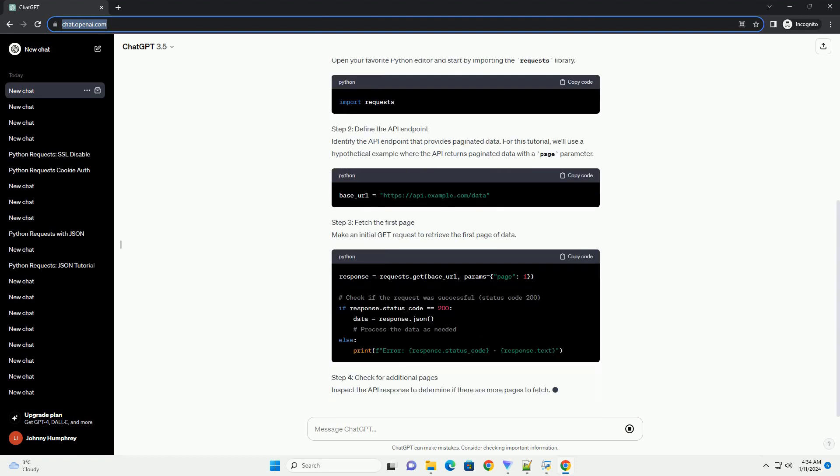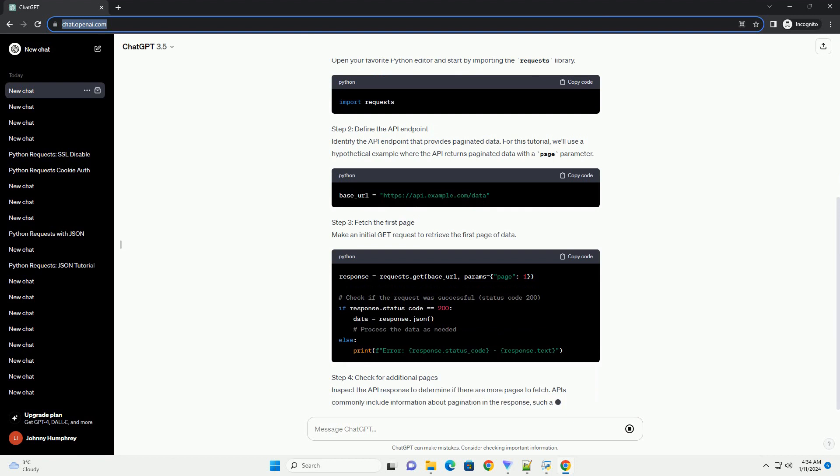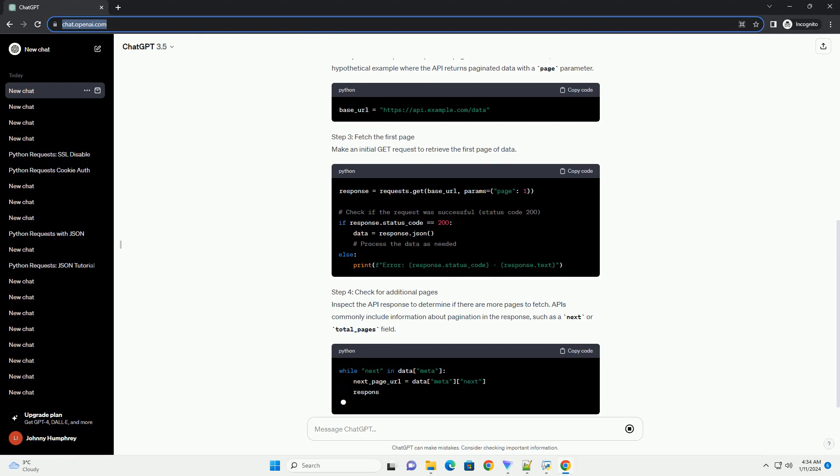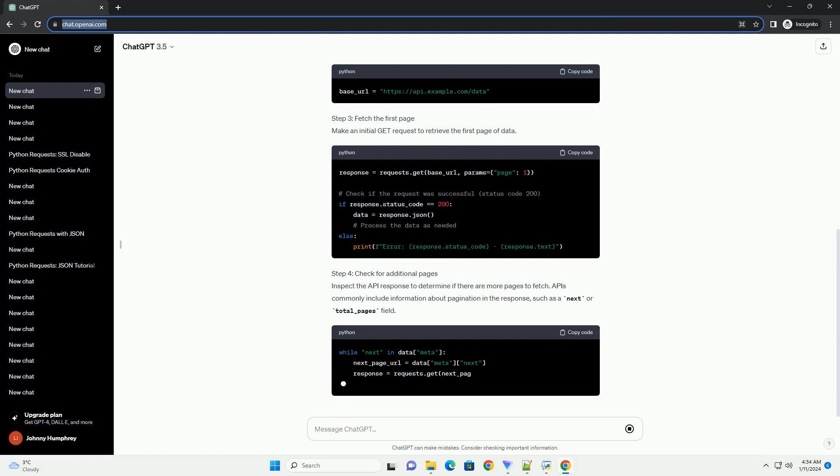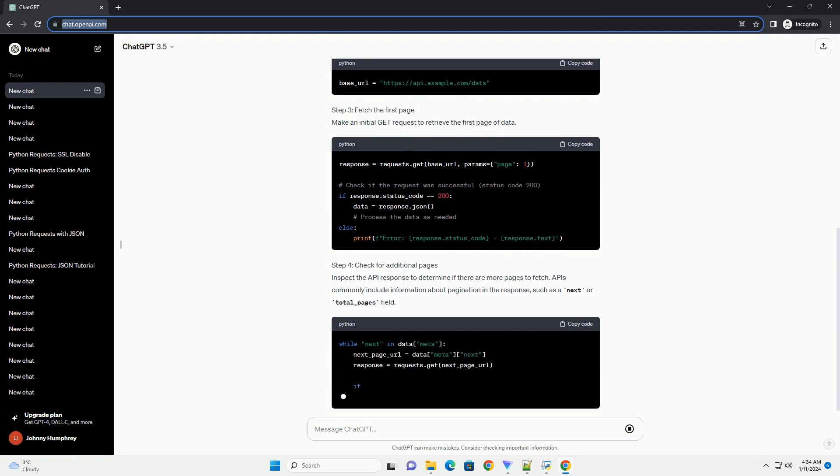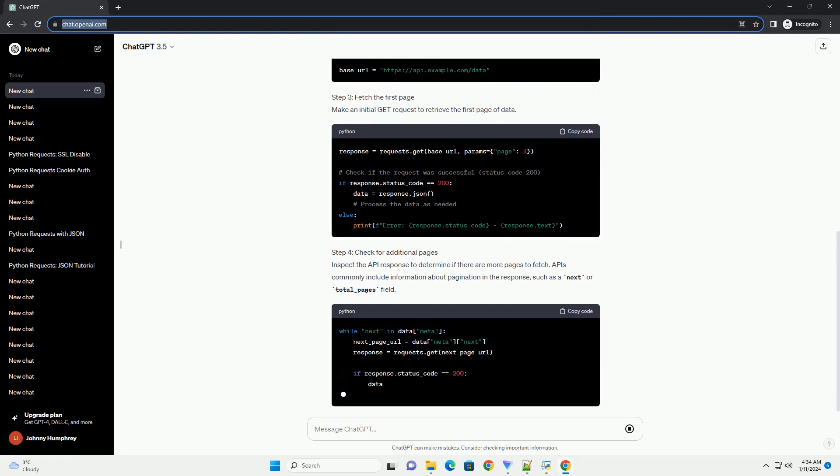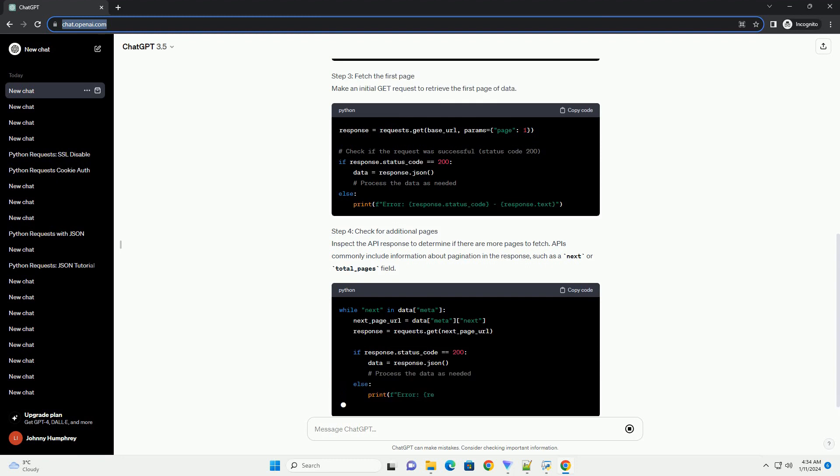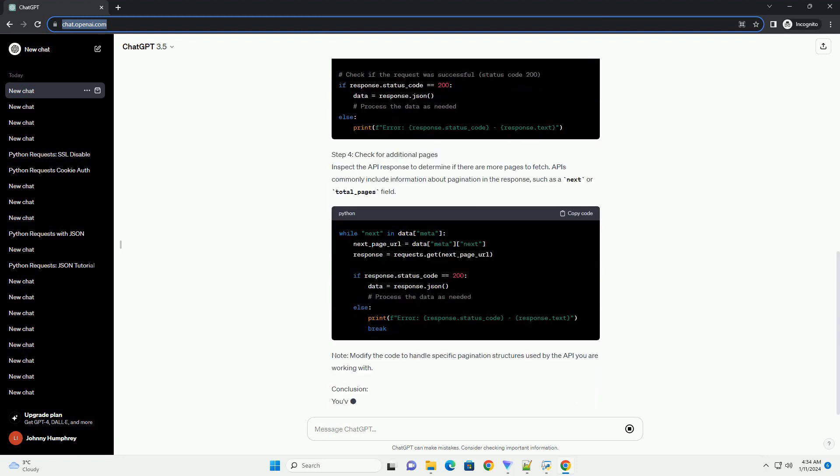Step 2: Define the API Endpoint. Identify the API Endpoint that provides paginated data. For this tutorial, we'll use a hypothetical example where the API returns paginated data with a page parameter.